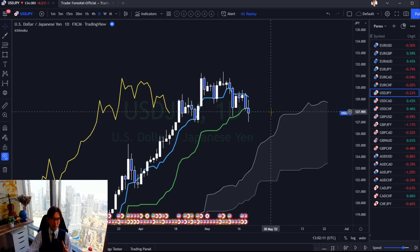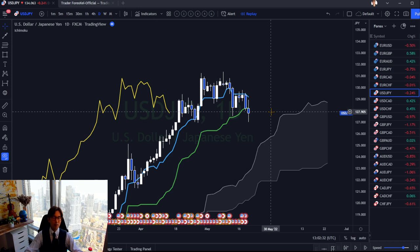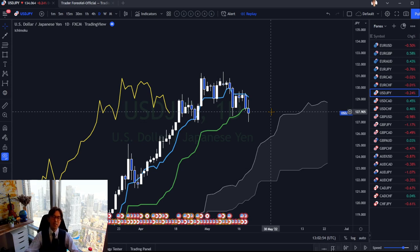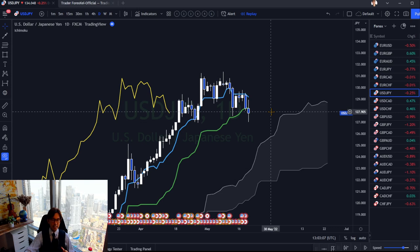Together with price action, Ichimoku becomes much more powerful — and that's also what Goichi Hosoda says. In his original books, he introduced candlestick patterns referred to as 'Sakata Goho' — you can search Google to find articles about it. These cover basic candlestick patterns like double bottom, double top, head and shoulders, engulfing breaks, doji breaks, and pin bars. Hosoda highly recommended applying this knowledge with Ichimoku to make it even more powerful.